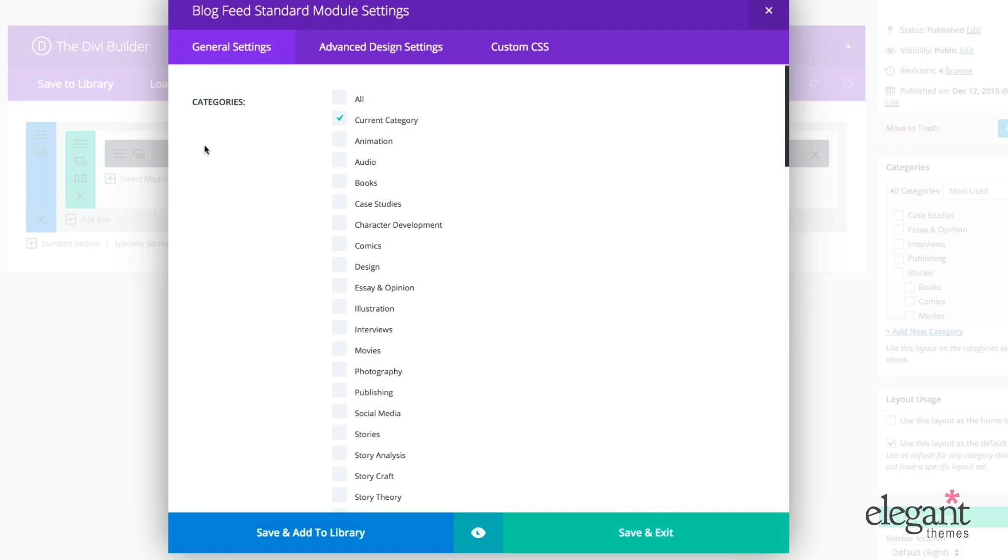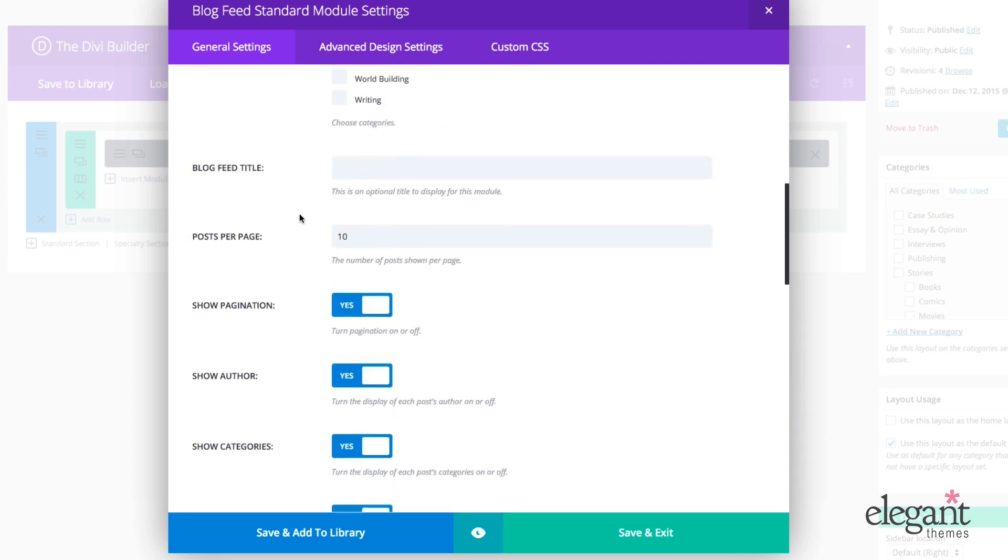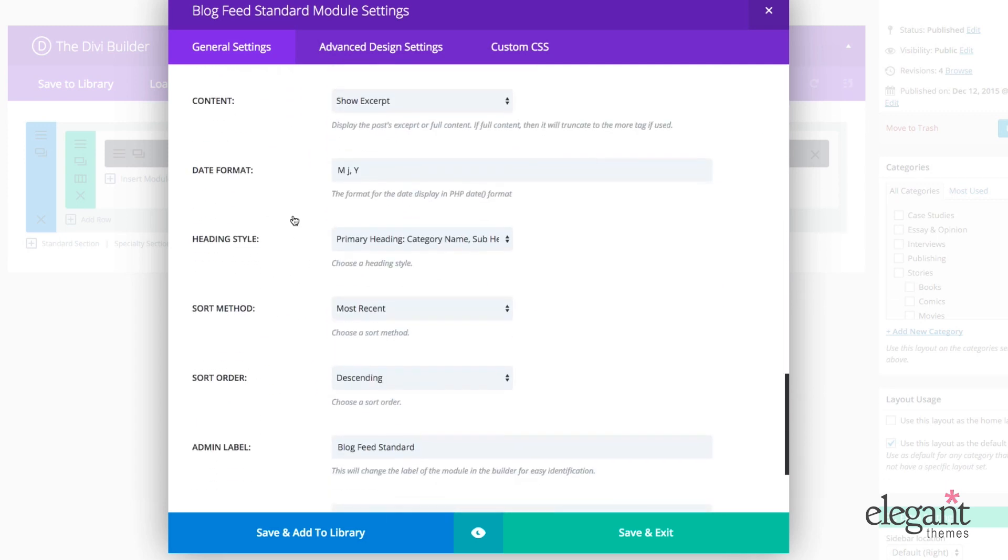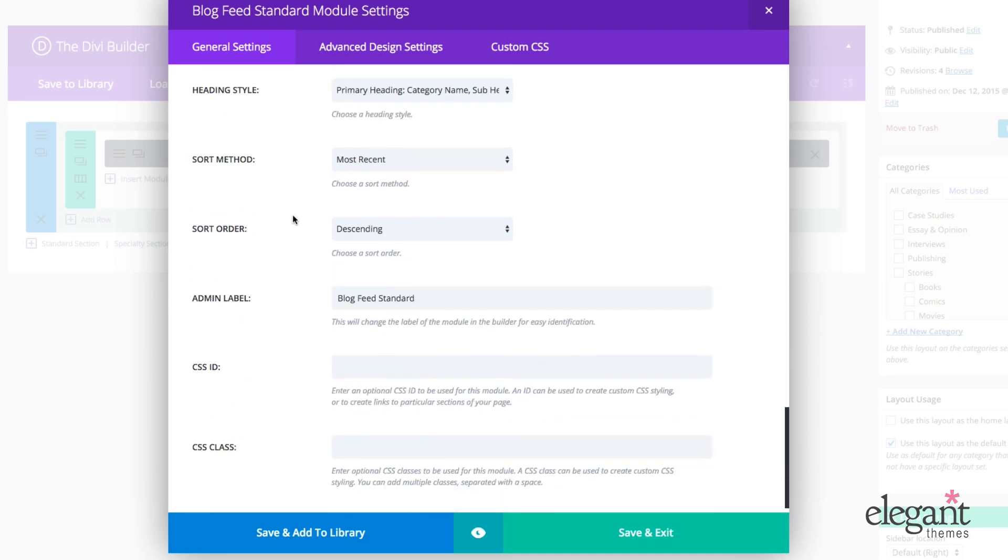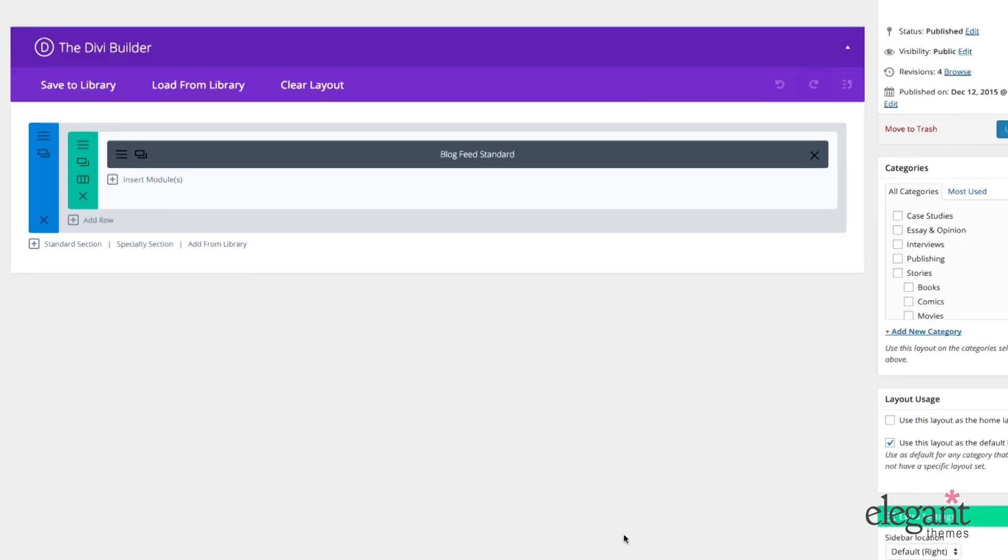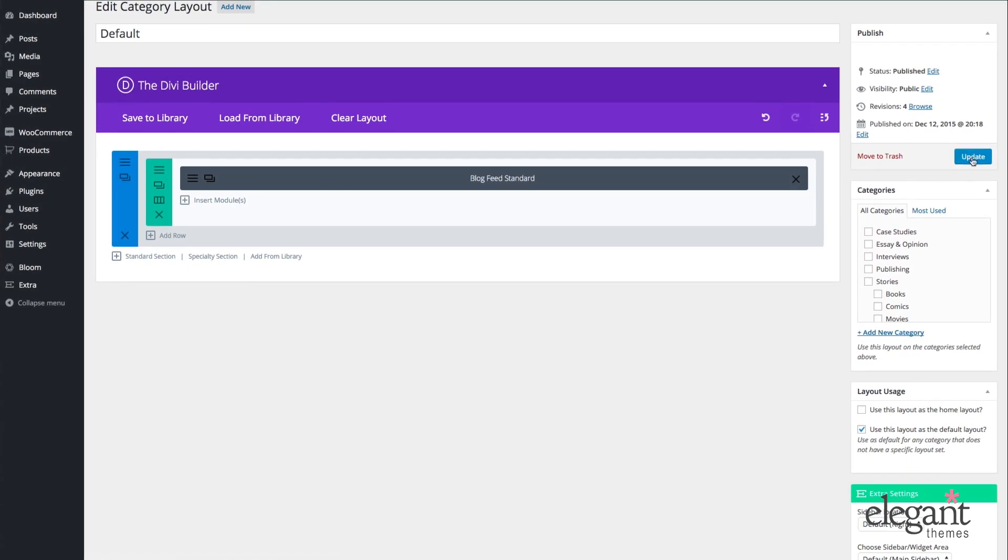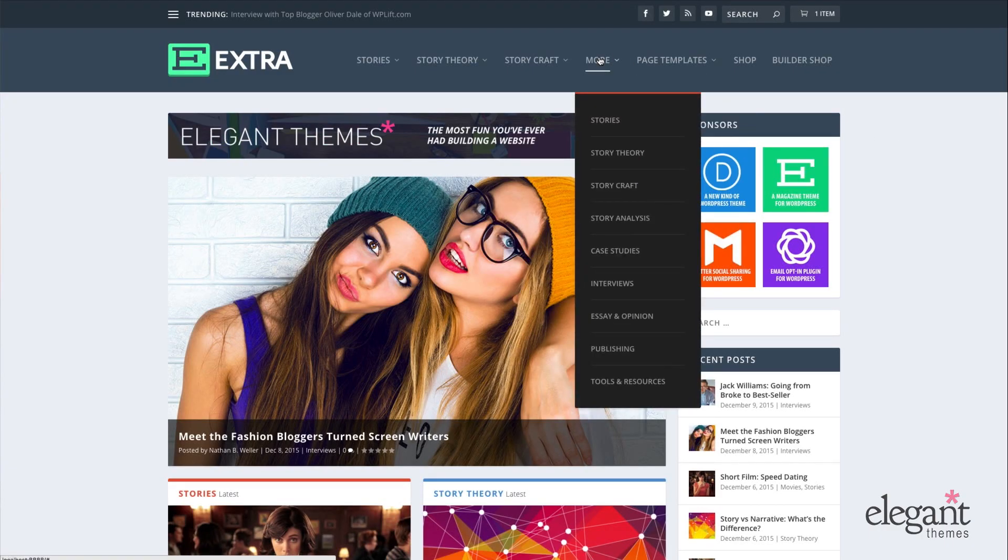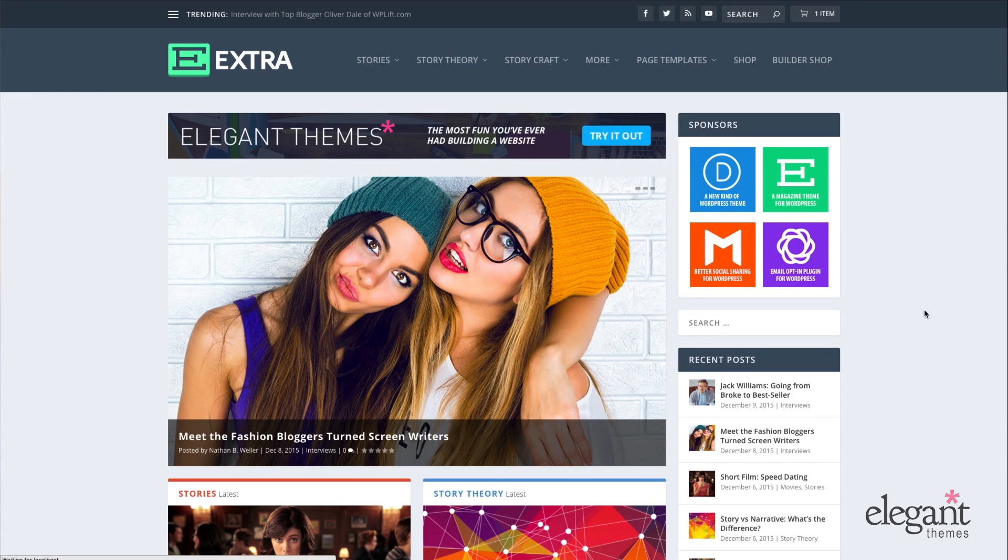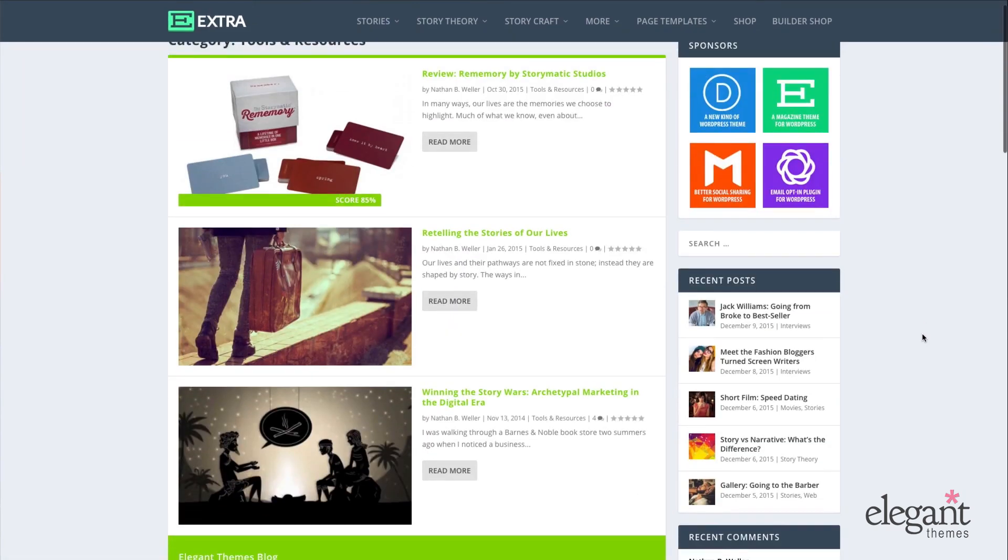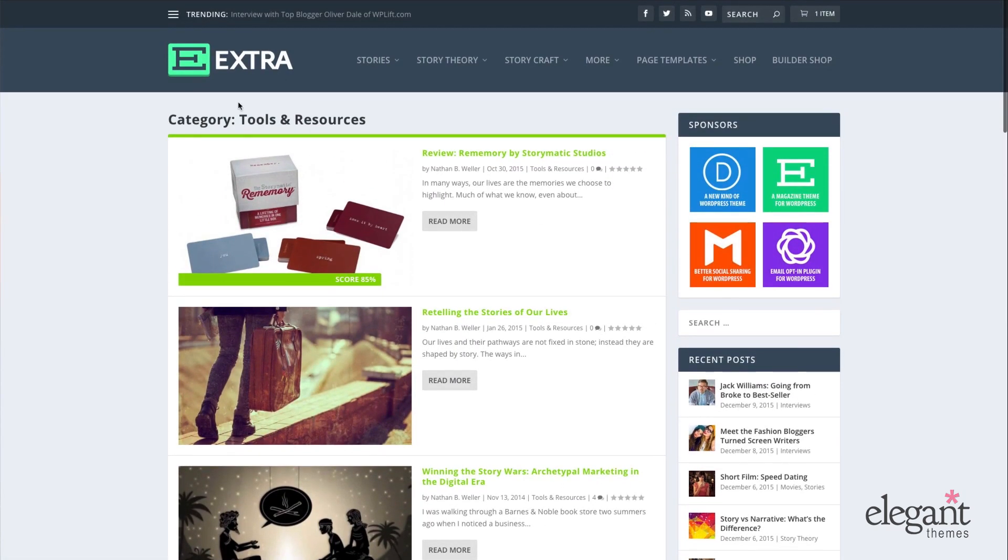It's really important. So once I have this setting configured and all my other preferences configured in the blog feed standard module, I just click save and exit and publish or in my case update. And what I can see on the front end here is any category that does not have a layout already assigned to it will automatically feature my default layout. So this is just an unassigned category that now displays a standard blog feed.